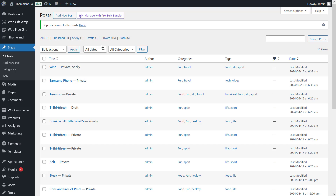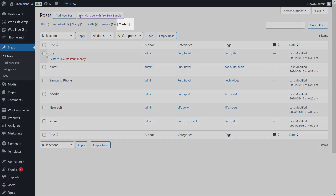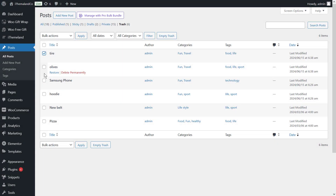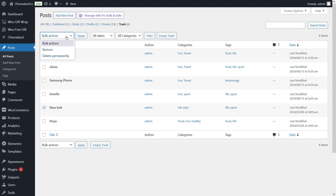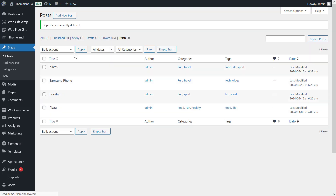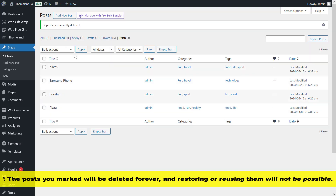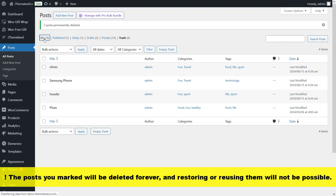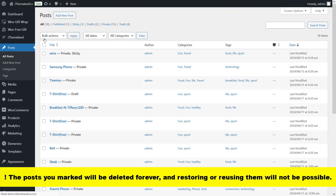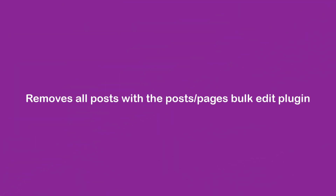To delete posts permanently from the trash, first click on the Trash option at the top of the table. Then mark all trashed posts or the specific posts you want to bulk delete. Click on the Bulk Actions option and select Delete Permanently. Please note that by choosing this option the marked posts will be deleted forever and restoring or reusing them will not be possible.